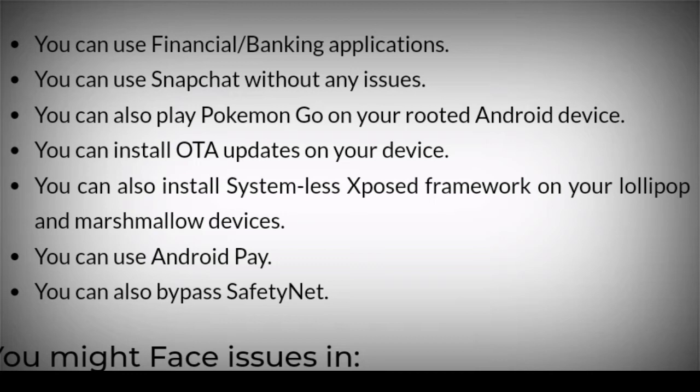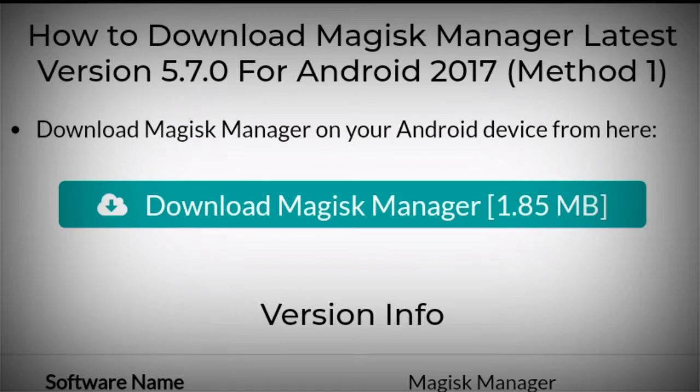Ab baat karte hain iske download ke baare mein — aap ise download kahan se karenge. Toh aap description mein jayenge, jahan aapko red color ka button dikhega. Pehle hamare channel ko subscribe karna hai, aur phir description mein ek link dikhaya jayega. Us par click karenge toh aap us page par aayenge. Us page par aane ke baad right side mein aapko ek blue color ka button dikhega. Us par click karne ke baad aap simply Magisk Manager ko download kar sakte hain.